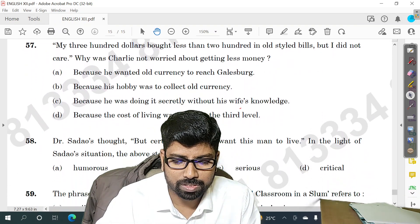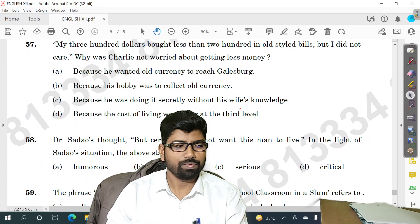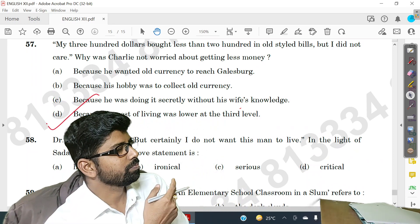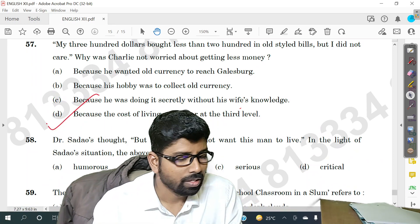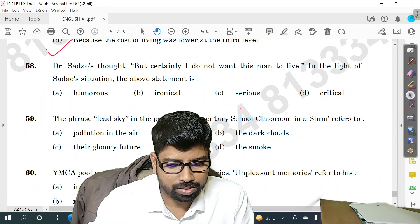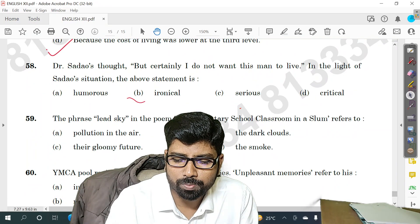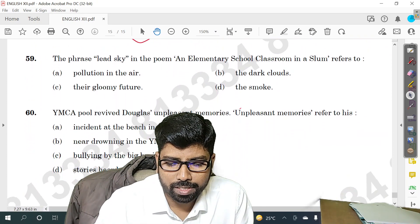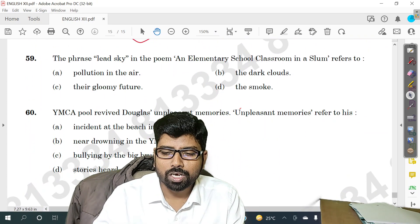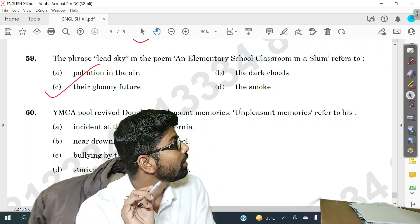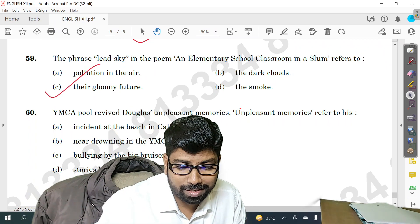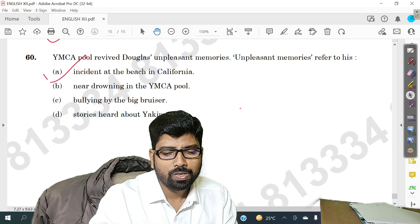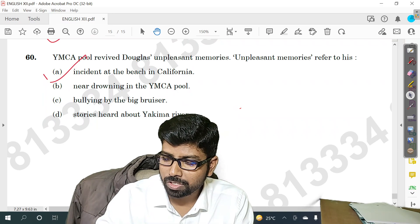Question number 57 — option B is the answer. Question number 58 — option B is the answer. Question number 59 — option C. Finally, question number 60 — option A. This is all the detail about your English exam paper solution — I hope all of you got the answers.